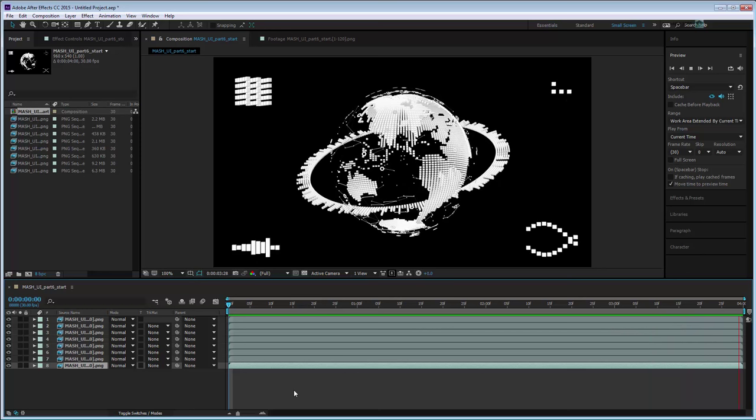However, suppose we want to make changes to our footage. For example, the static camera is a little boring here, and it's a little too busy seeing both the front and back of the globe turn in different directions. The good news is we can fix all these things in Maya, and then port those changes back to After Effects.